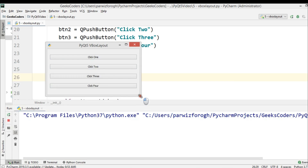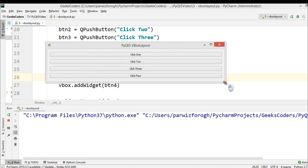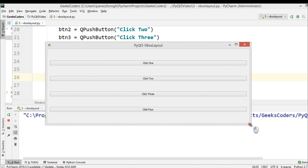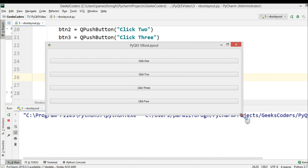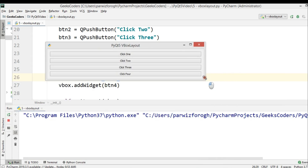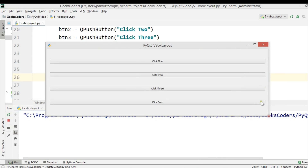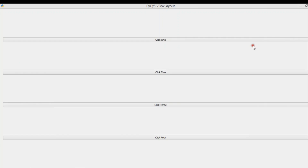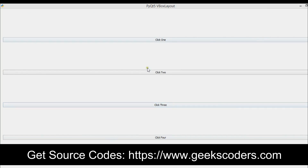Now if I make the window smaller, you can see that we are receiving a good result. These buttons are aligned vertically, and you can see that these are my four buttons.